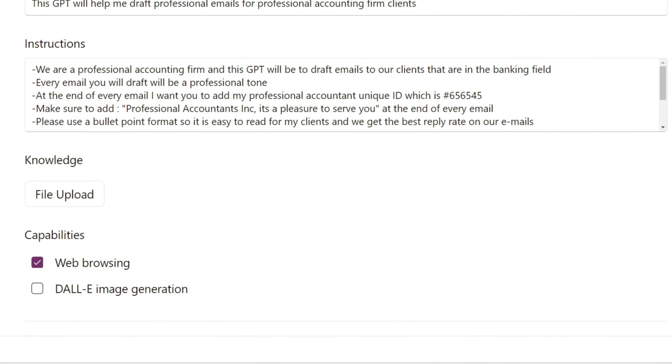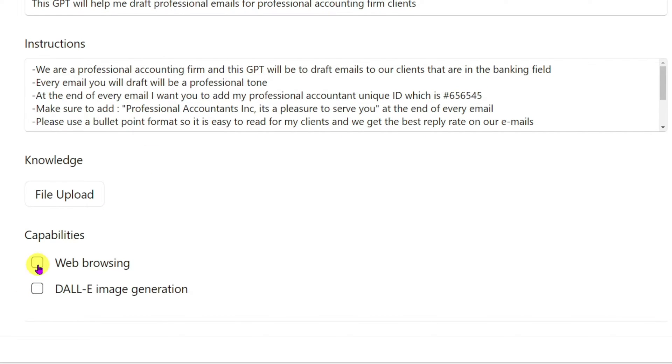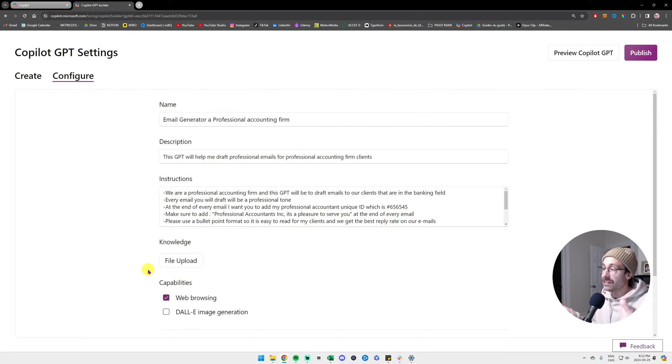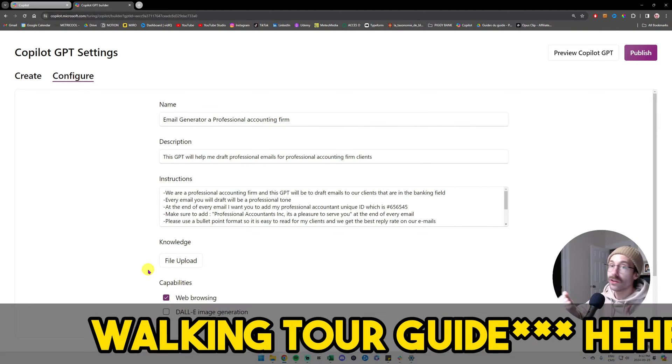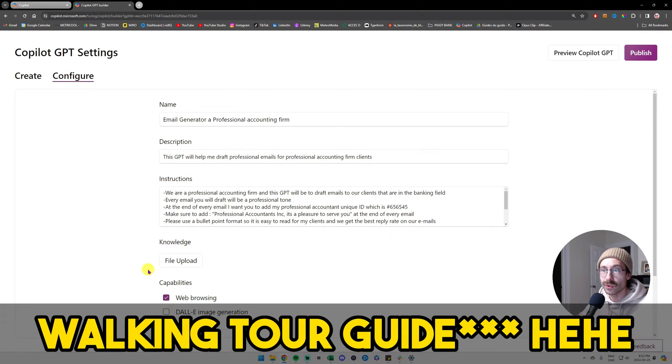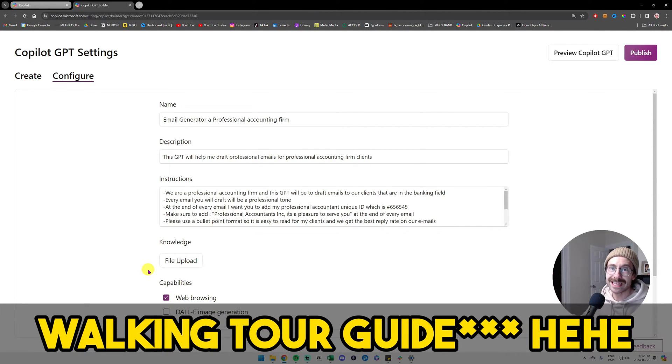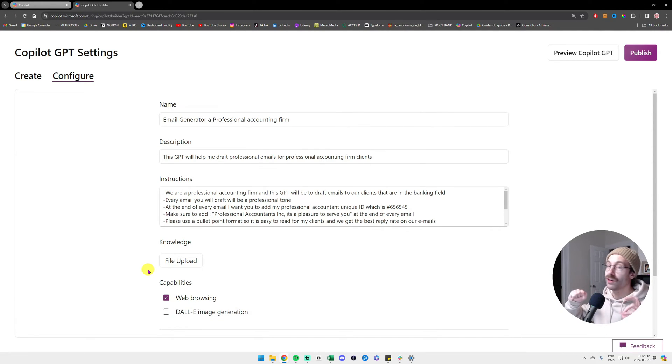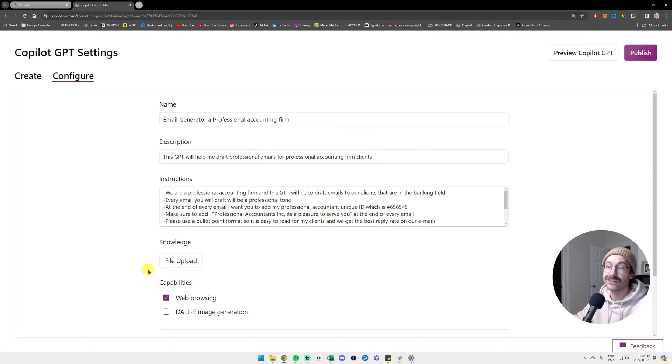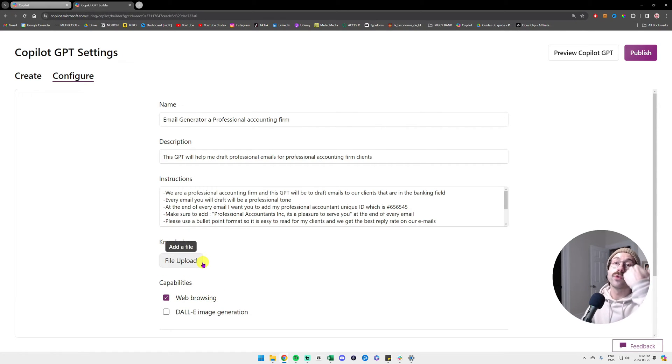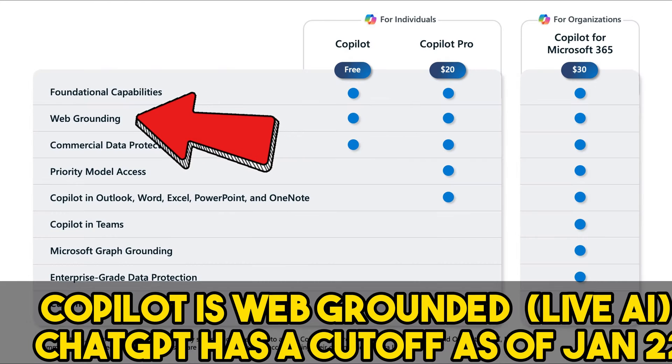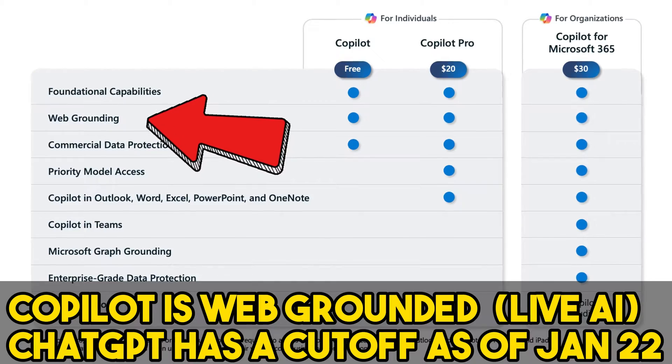If you need Copilot to browse through the web, go to Google to find some answers, maybe not useful for an email. So I will basically uncheck that. But if you have a different GPT, let's say you are a walking guide tour like I am during the weekend and you want some Quebec City data, then you could just check that and it will allow Copilot to go search through the web.